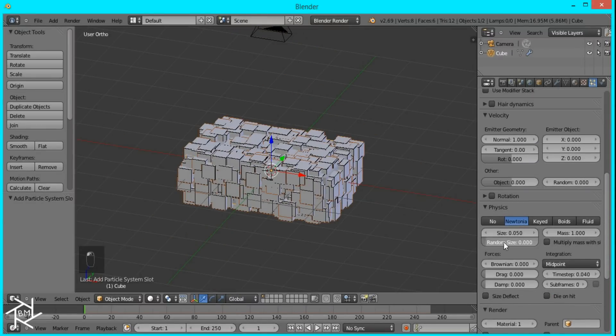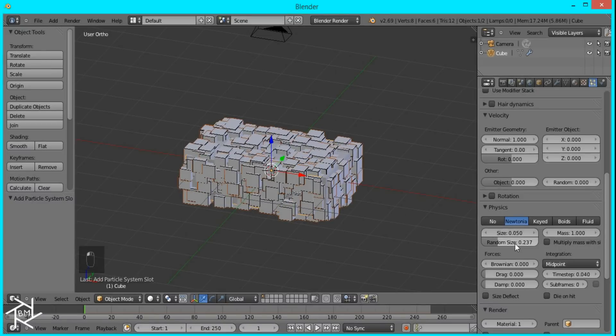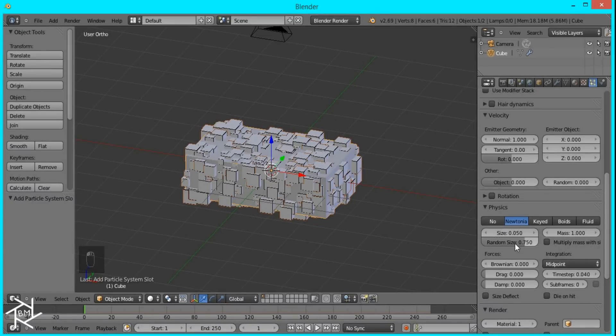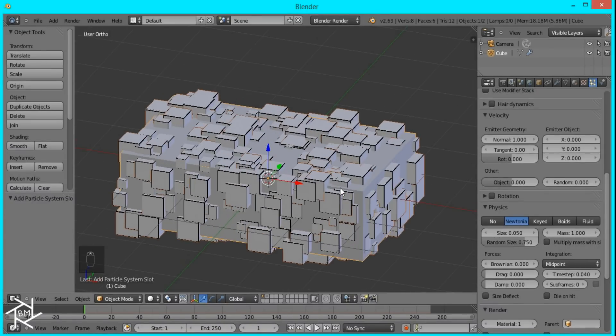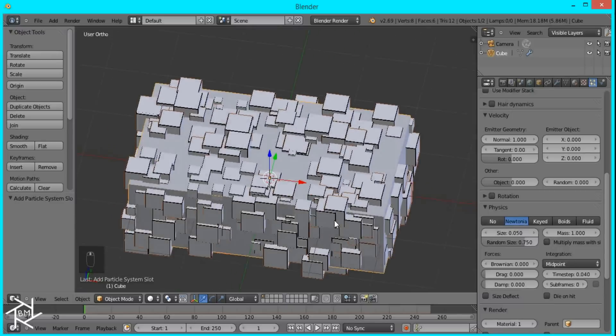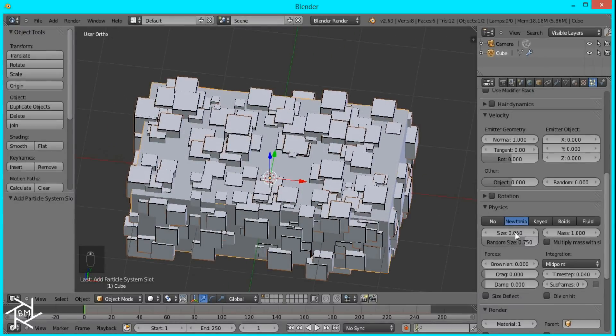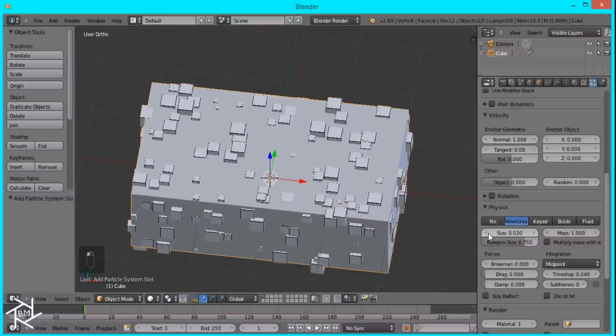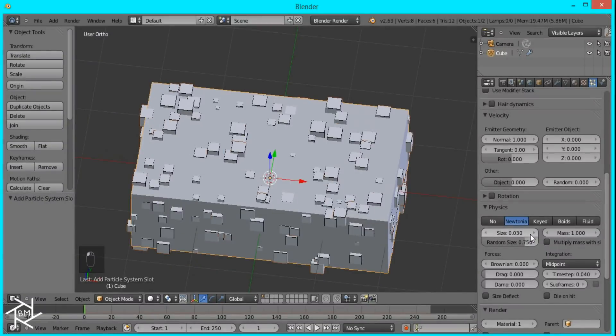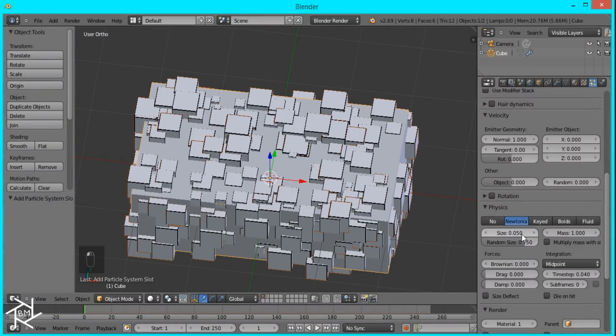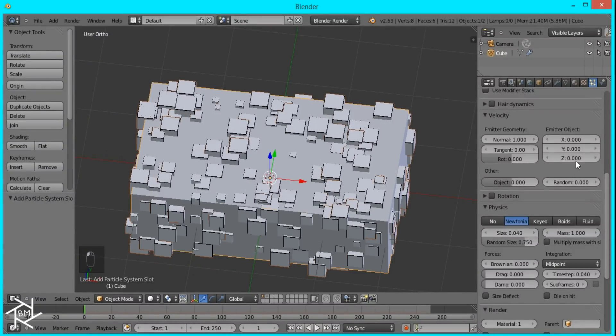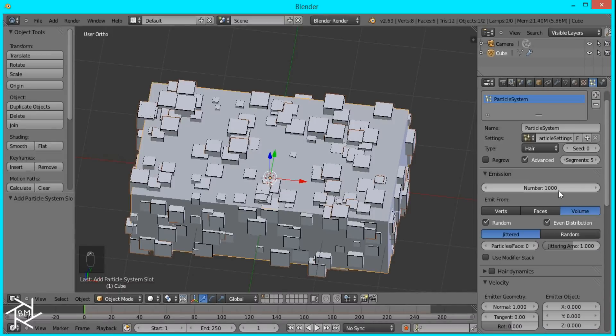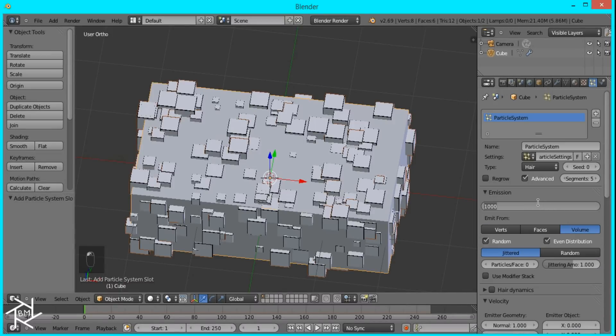I'll bring up the random size in the Physics tab up to 0.75. And then I'll decrease the size a little bit. Maybe, or I'll just keep it at, no, I'm going to keep it at 0.04. I'll increase the number to about 1,500.